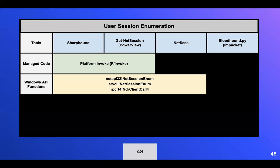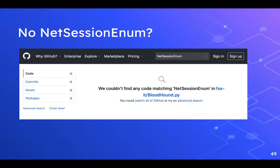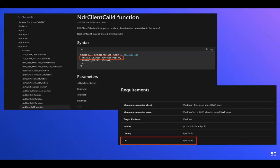What about BloodHound.py — this Python implementation using the Impacket library? A quick static analysis win: searching GitHub for BloodHound.py shows that 'NetSessionEnum' is not referenced anywhere in the code. So the question becomes: how are they achieving this same functionality in a different way?